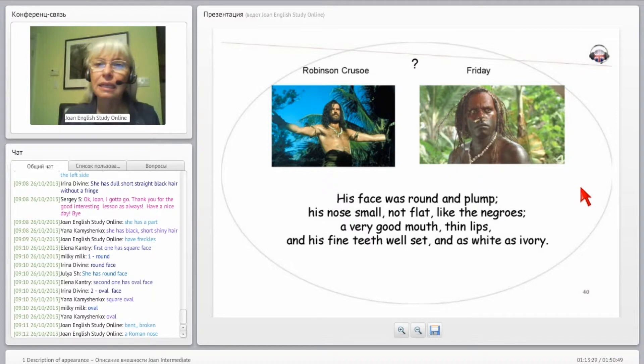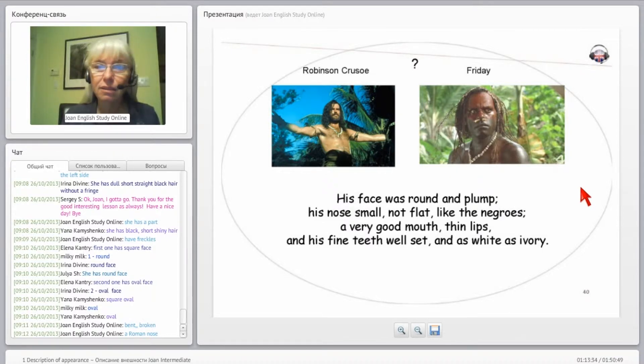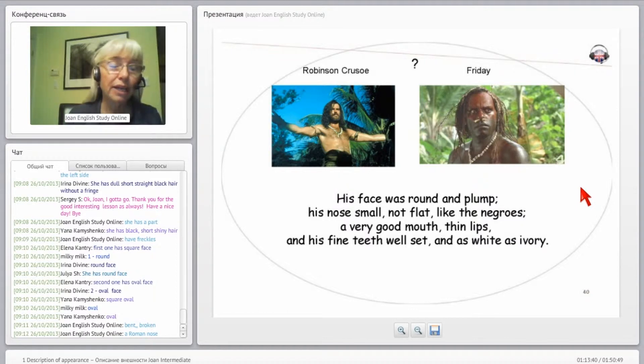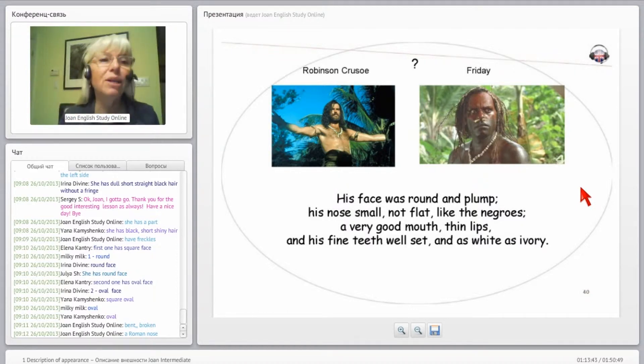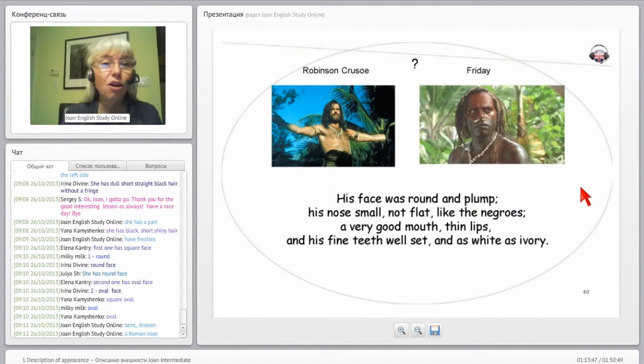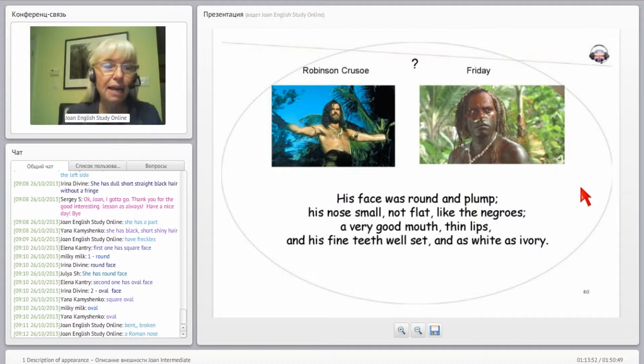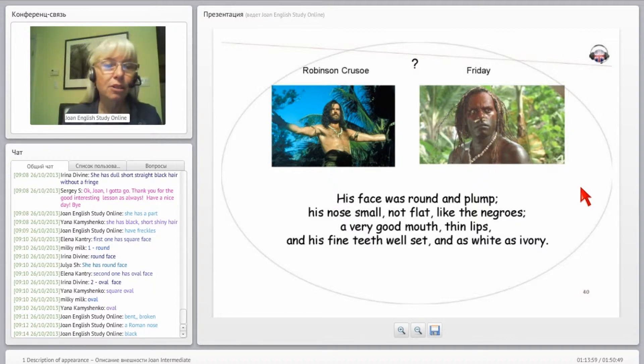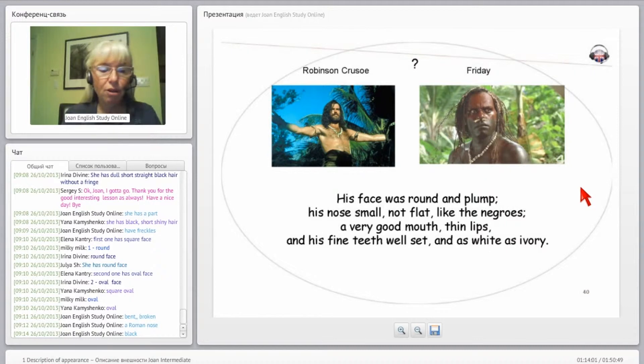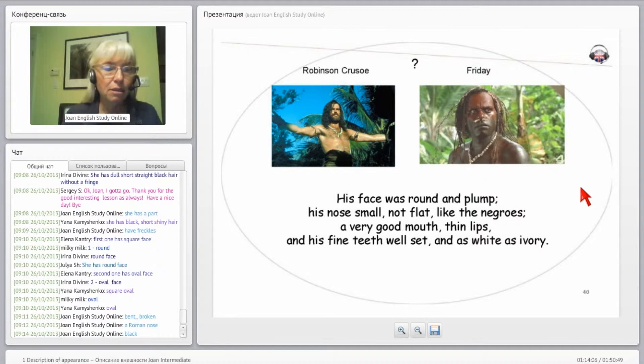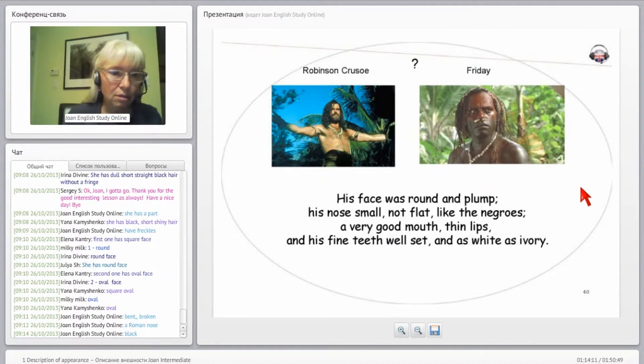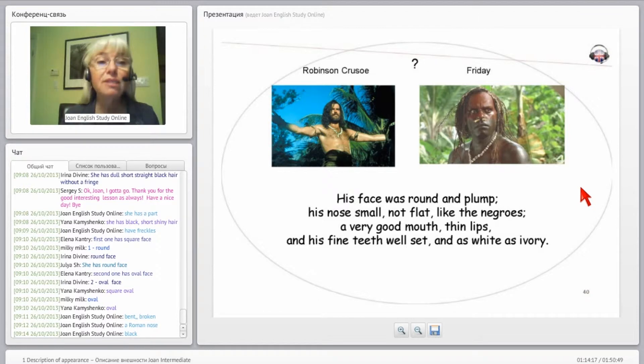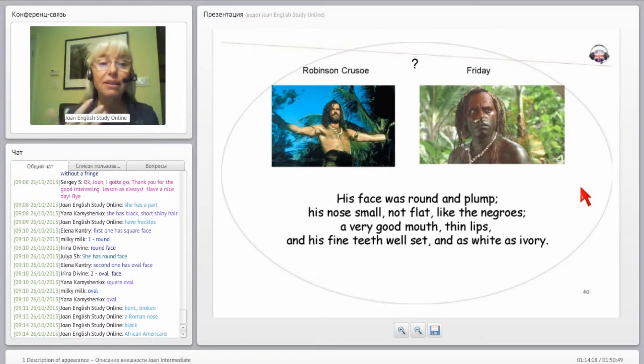His nose was small, not flat like the Negroes. You can't call anybody a Negro anymore. This was written years and years ago when it was okay to call them Negroes, but you're not going to call them that. They're black, they want to be called black. In America we call them African Americans. You can call them this as well, African Americans, but you can't call them Negroes anymore. It's very insulting, they are insulted by this and they asked us to not call them this anymore, so we don't.